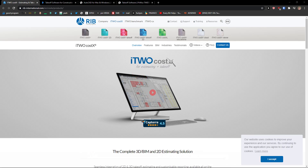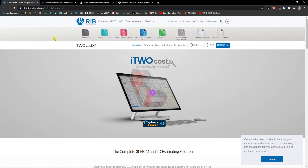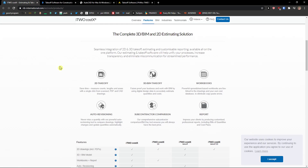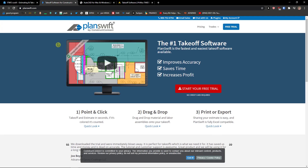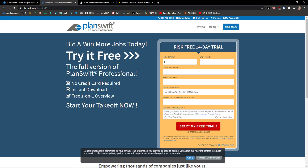All three of these I recommend — it really depends which one you actually need. Let me know down in the comments which one you're going to use. Personally, I like Cost X and PlanSwift, and it really depends on the features you need. I also like that PlanSwift offers a free trial that you can use.